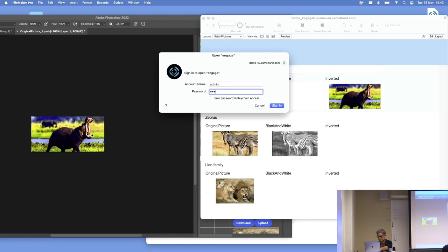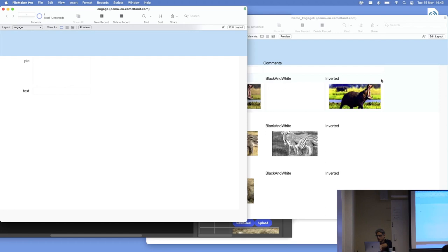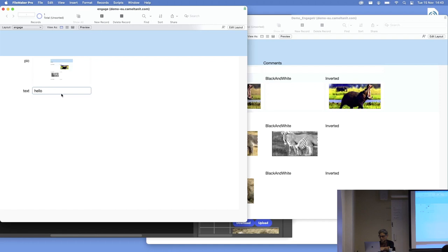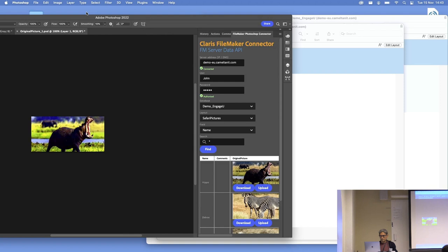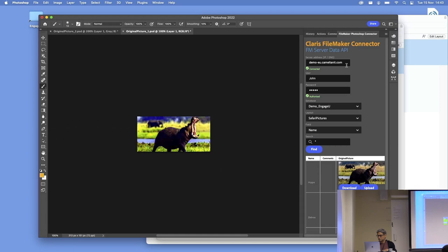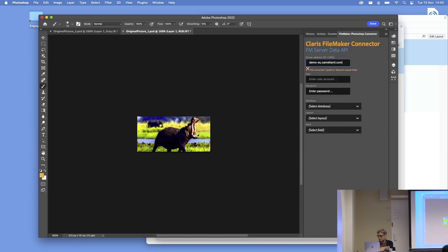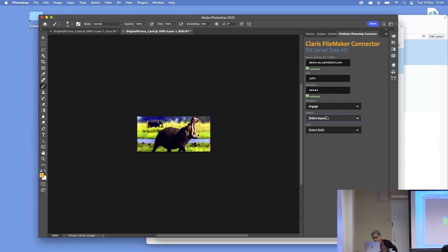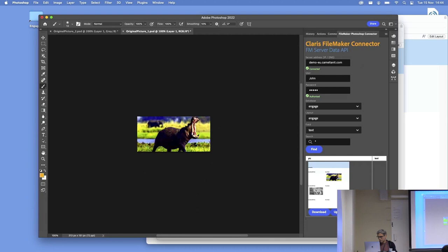So here we have the file. I'm just going to make a screenshot of this and drag it there. Now if we go to the plugin and connect again, we have the new database available, the default layout, and the text field where we can make a find request. We have the picture, we can download it. And same thing — we can make some changes and just override the original one. That's basically what the plugin does: it's to test performance and communication between FileMaker and Photoshop.